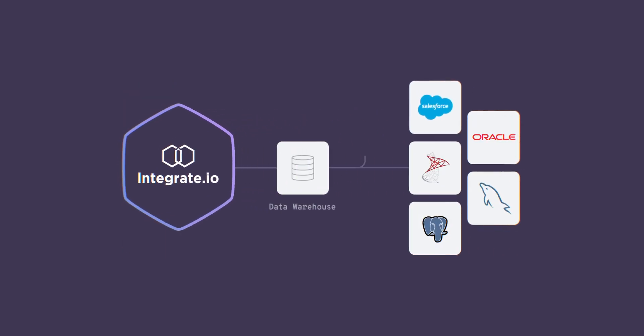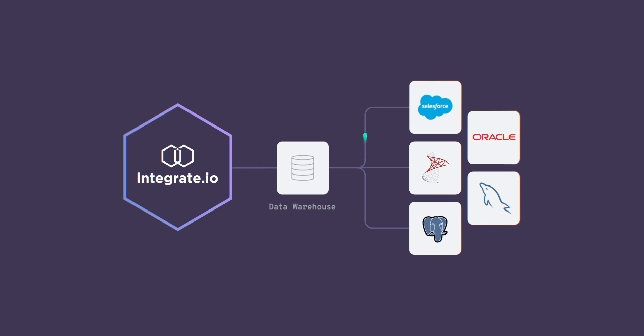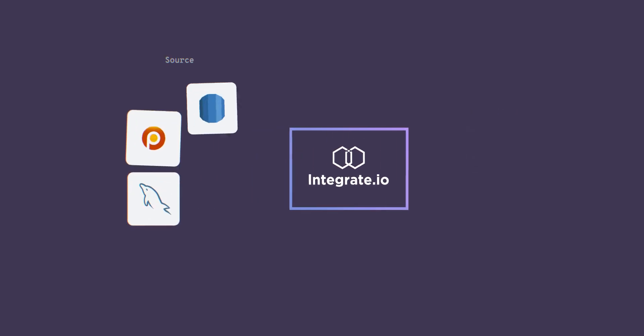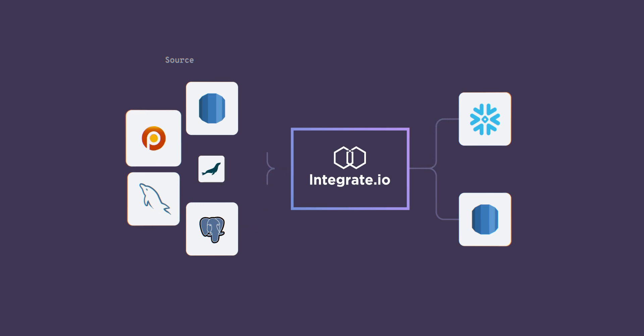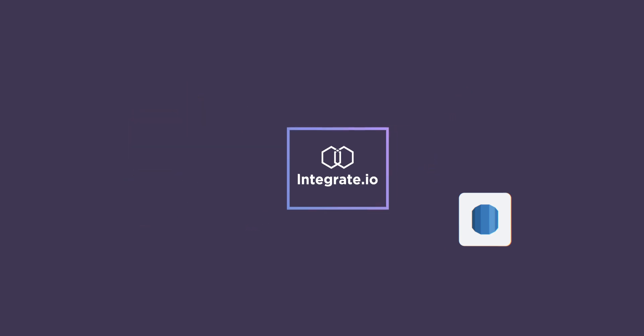Instant API generation gives your team API access to your data sources for consumption in your applications and systems. Use ELT and change data capture to replicate your data to your data warehouse, giving your team and systems access to your data in real time.